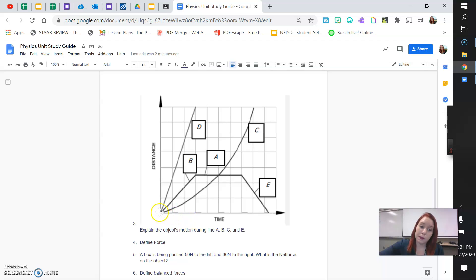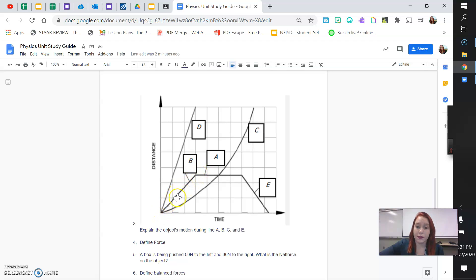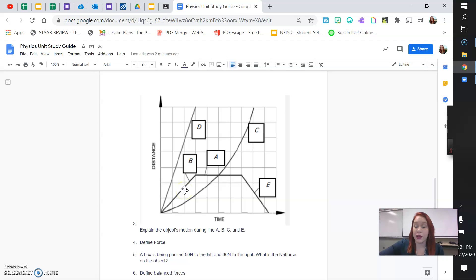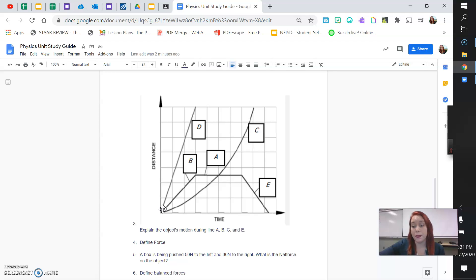Line B, this is a straight diagonal line. When we have a straight diagonal line, that means a constant speed. It's going the same distance in the same amount of time. So, if I'm going at constant speed, I'd be driving 60 miles on the highway, the same speed the whole time. That would be constant. Constant does not change.